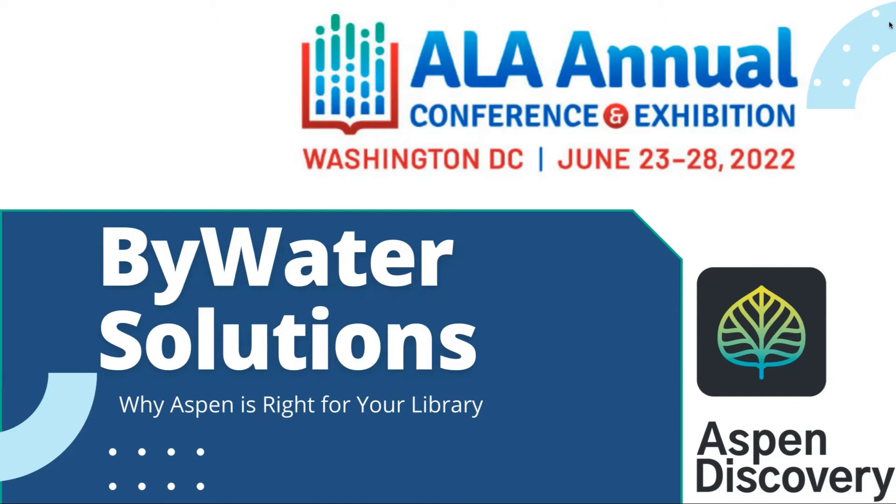Think about Creative Bug, where your users are learning how to make amazing things and watching these short videos. Think about the wonderful events that you have available at your library, whether they're online or in person.